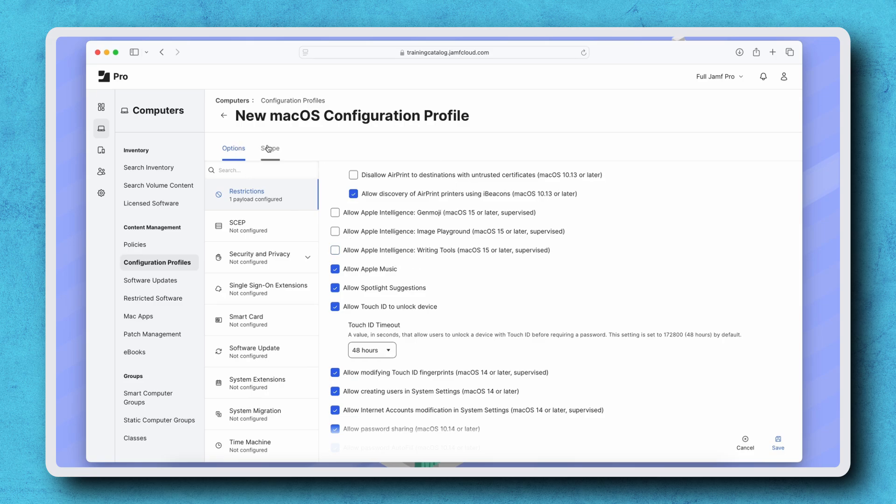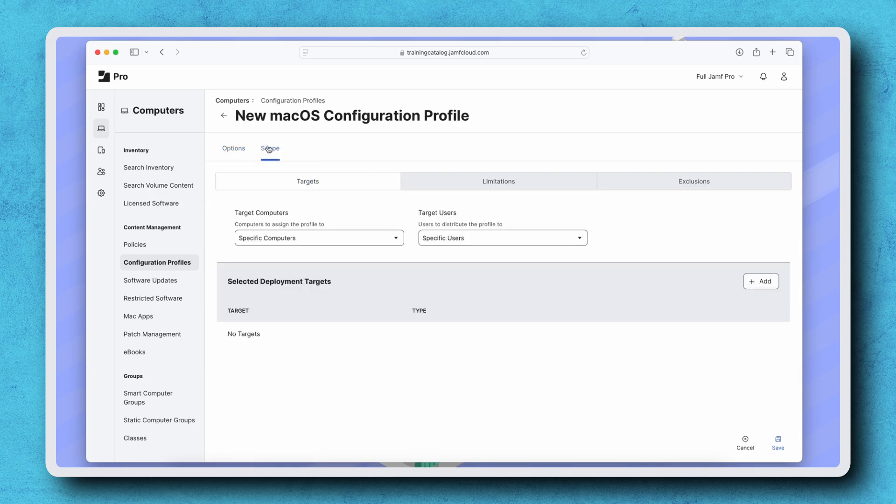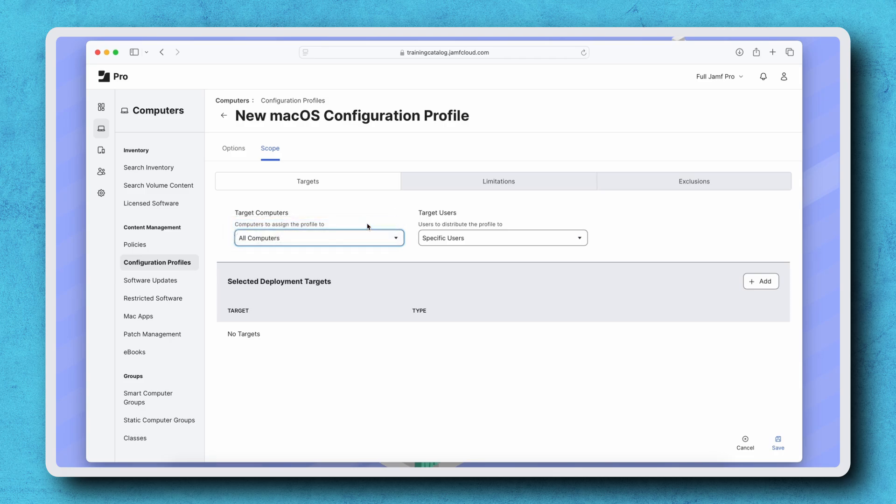We can now select the Scope tab and set a scope for this profile. I'm choosing All Computers from the Target Computers pop-up menu. Click Save to deploy the profile.